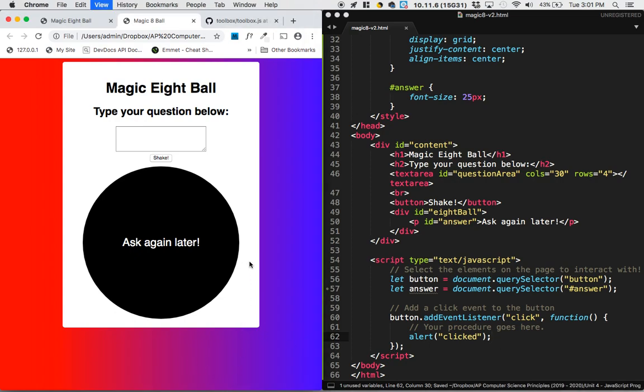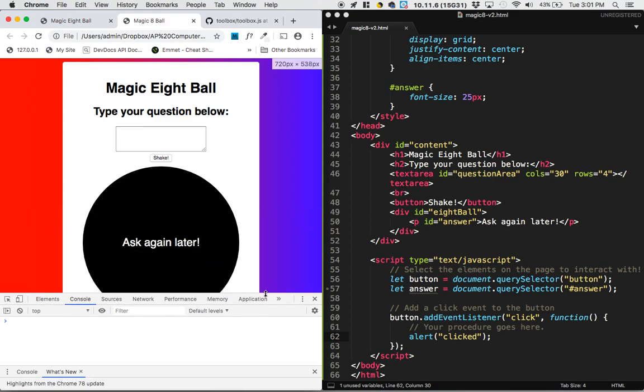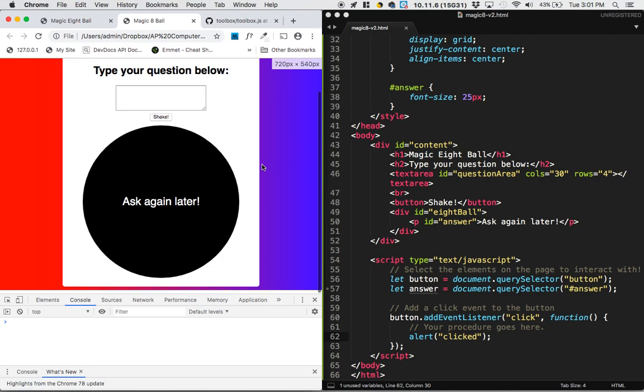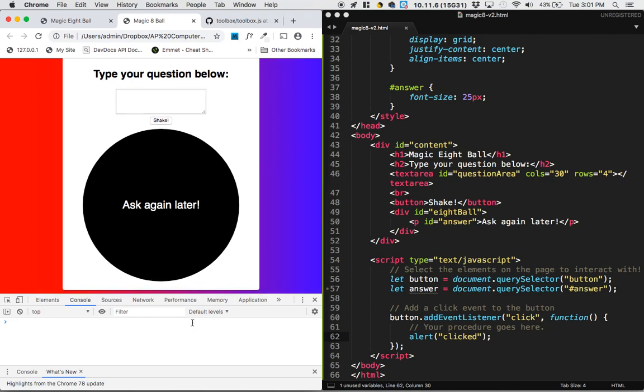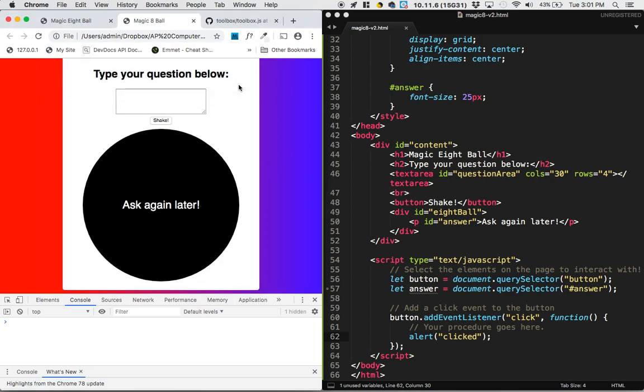To make sure that everything is working. So I'm actually going to model here that when you test code, rather than test it and then open the JavaScript console, it's often nice to test it with the JavaScript console open. So let's shake it. And we've got clicked. It's perfect.